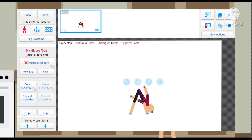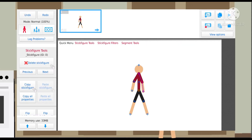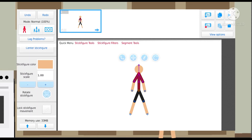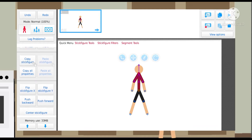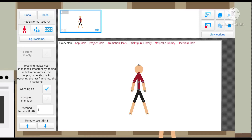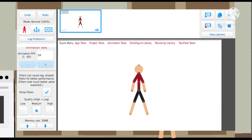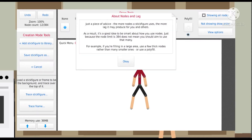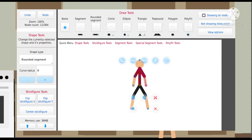What I've done in my past animations is change the color of the shirt. You click just the background until you see the quick menu on top where it says app tools, project tools, and all that. Then on the quick menu, click the stick figure library, then edit stick figure, and then you can click a part of the shirt.